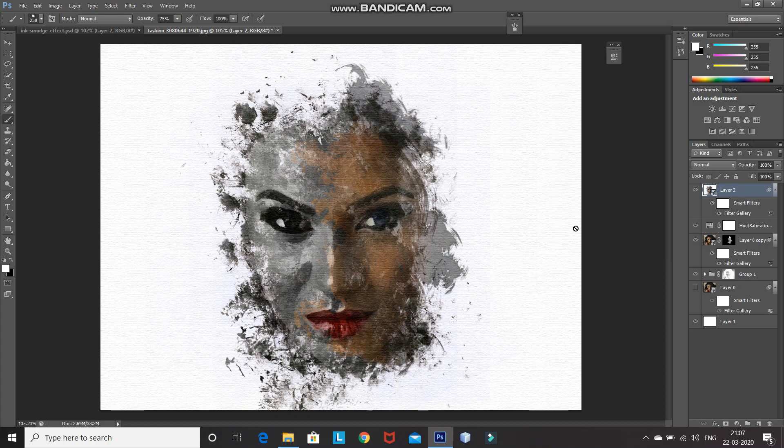That's it guys — this will give you your ink smudge effect in Photoshop. If you liked this video, hit the like button and share it with anyone who might be interested. Subscribe to the channel for more Photoshop videos. Thanks for watching, bye bye.